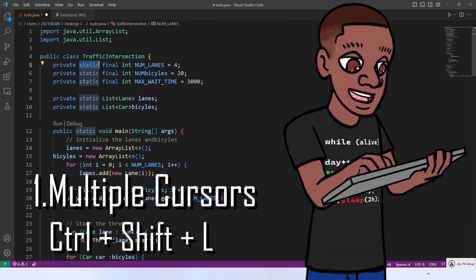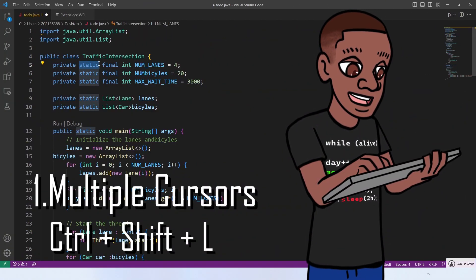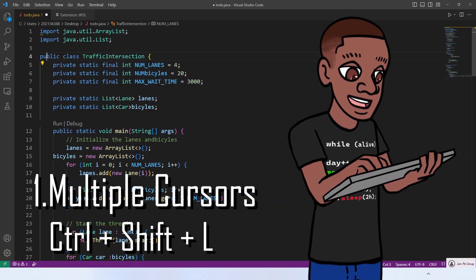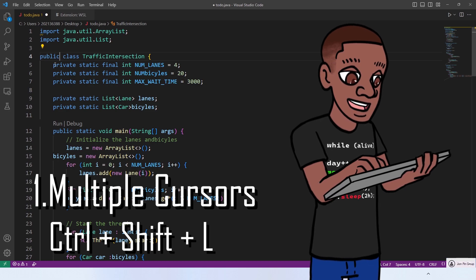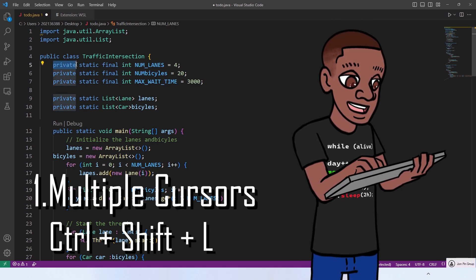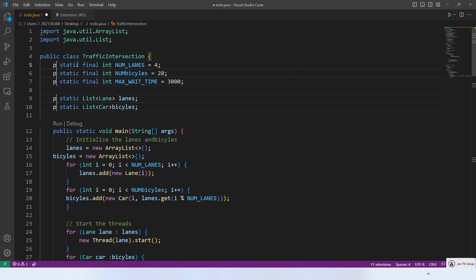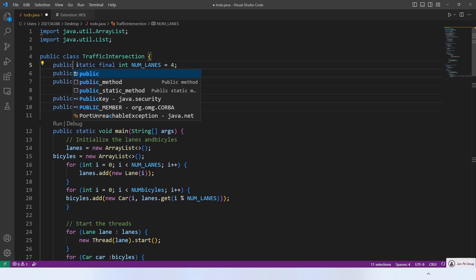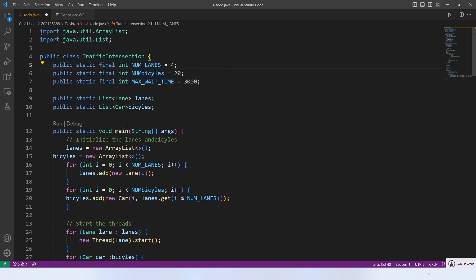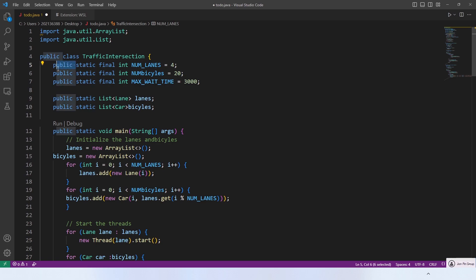For example, did you know that VS Code has a multi-cursor editing feature that allows you to place multiple cursors in different locations of your code and edit them simultaneously. This can save you a lot of time when you are making repetitive changes and make editing code more effective.